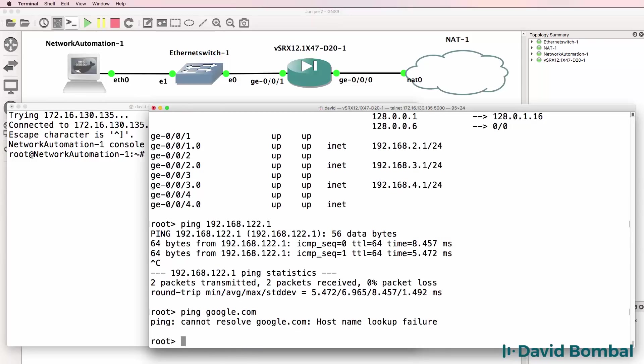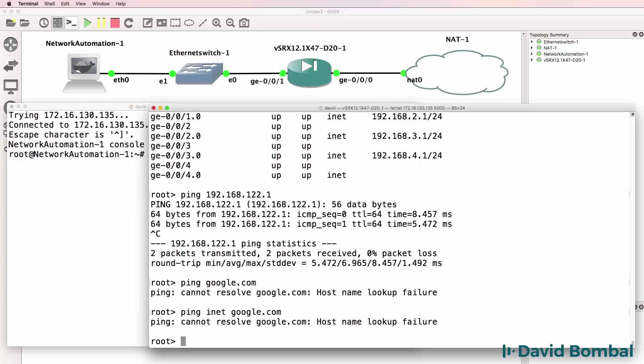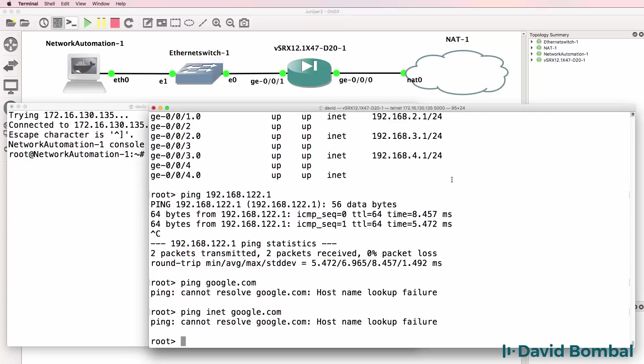If I do that the resolution is not working. I need to use ping inet google.com to use IPv4. But it's still not being resolved because I need to do some basic configuration.